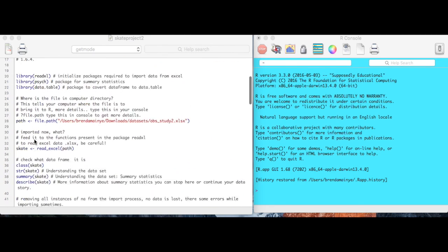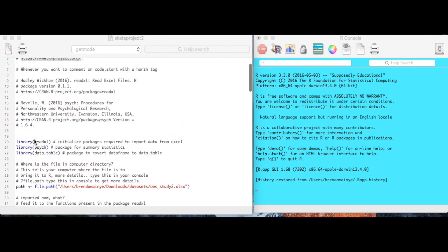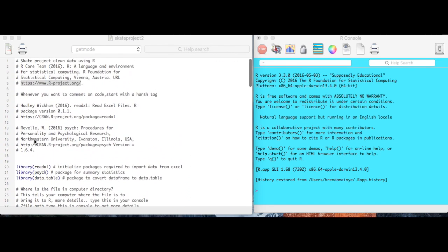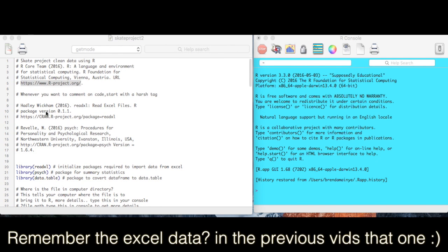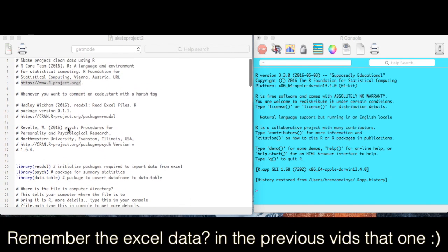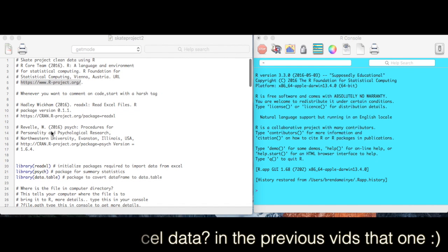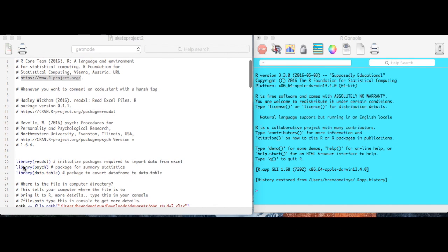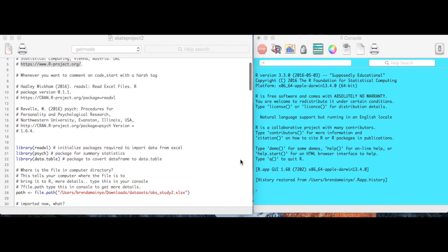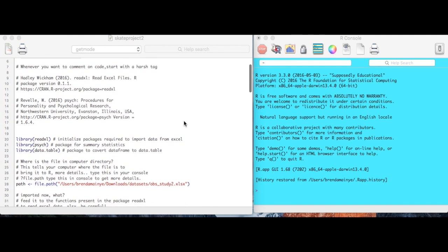So the first thing you're supposed to do is to import the data, and we'll use a package called read excel. So here I initialize it, we read agreed excel. If you don't initialize it, you'll be able to import your data from Excel and put it into R.